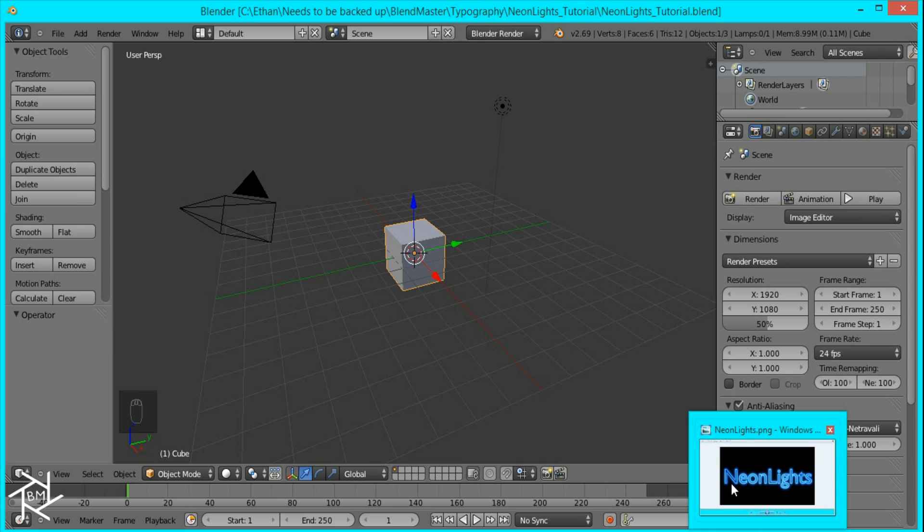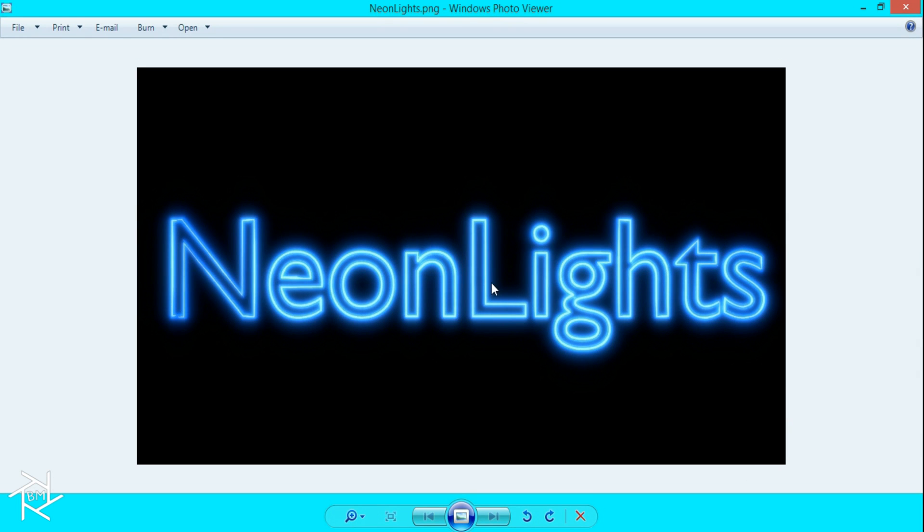Hi guys, this is BlendMaster here with another tutorial and today I'm going to show you how to create this neon lights effect inside of Blender.